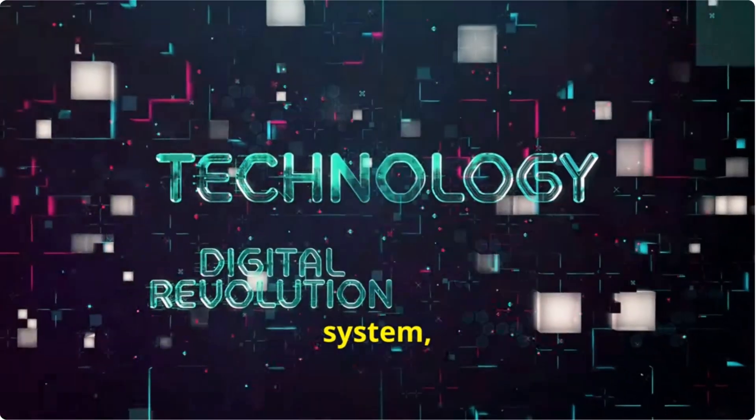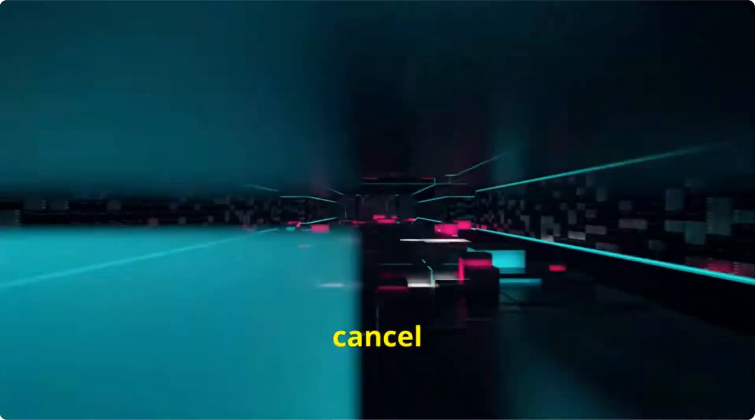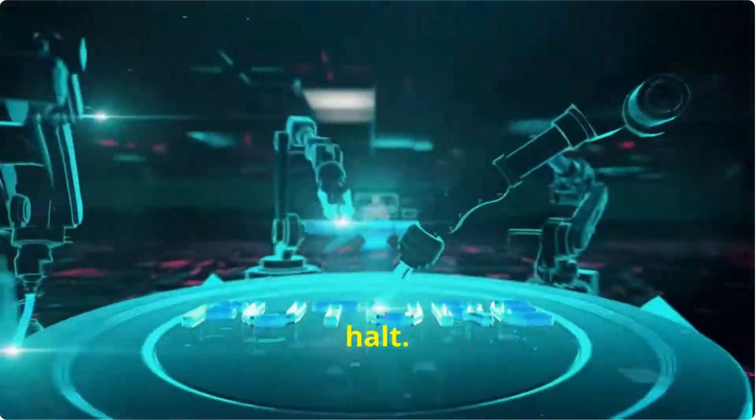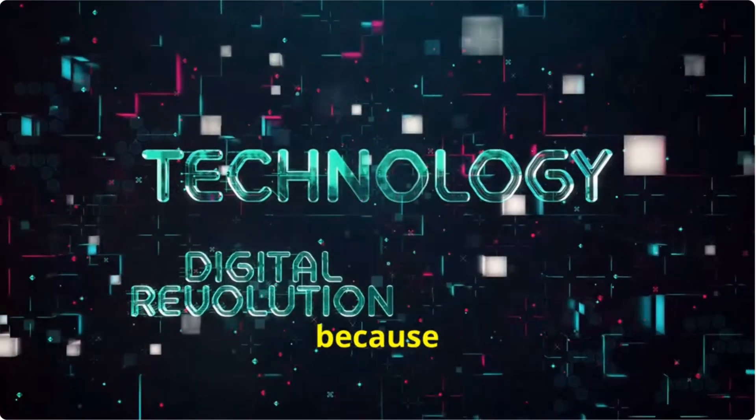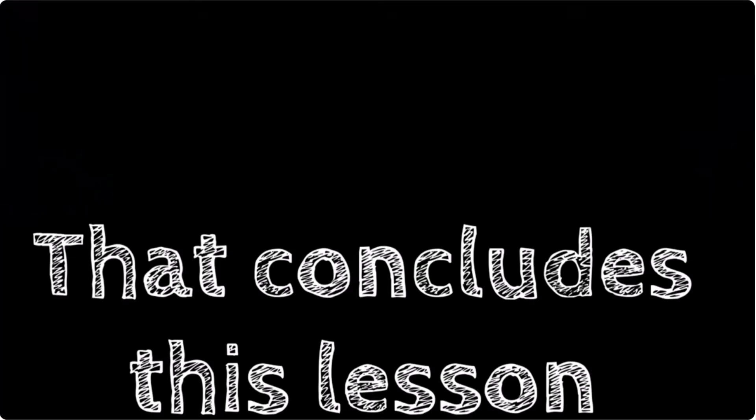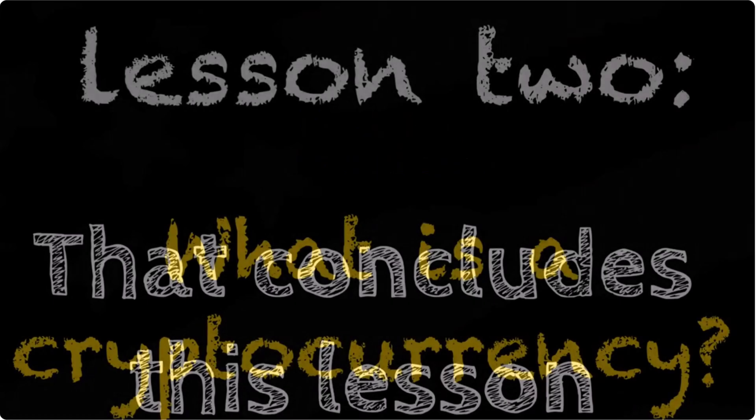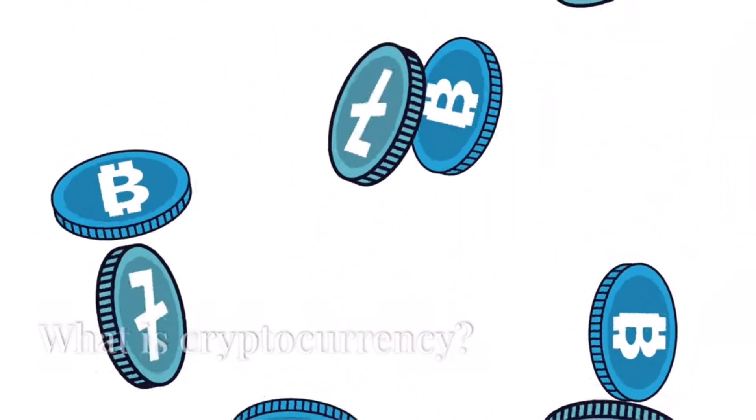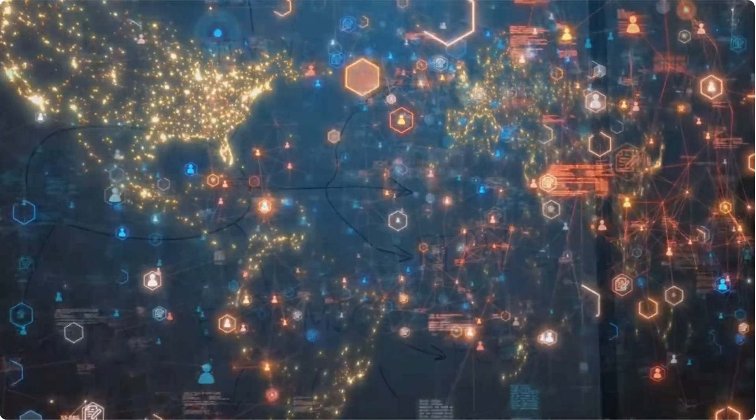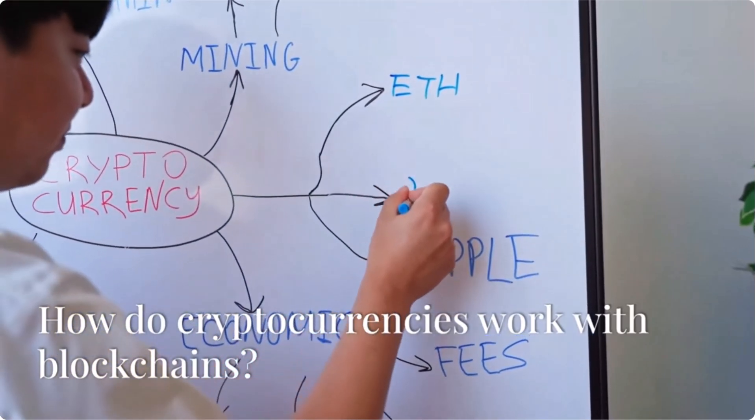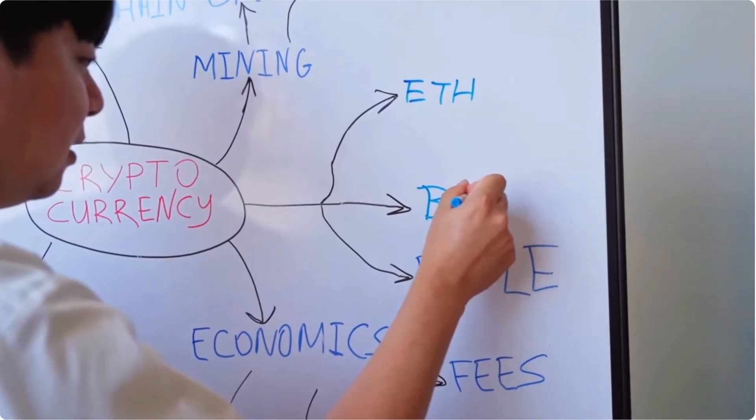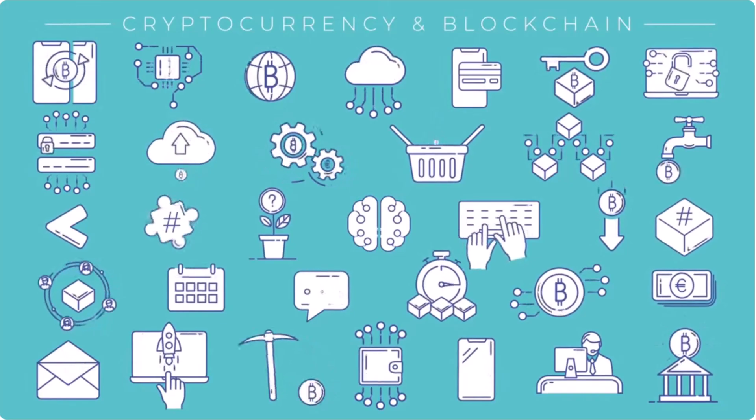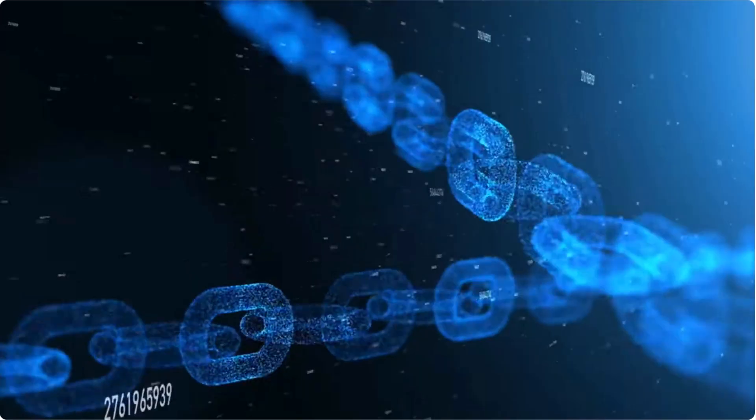This is in direct contrast to a centralized system, where a single entity can cancel transactions, manipulate data, or bring the entire system to a halt. A centralized system is also much more vulnerable to outages because if the central entity goes down, the entire system does as well. That concludes lesson number one. Lesson two: what is a cryptocurrency? Digital money for the new global economy.